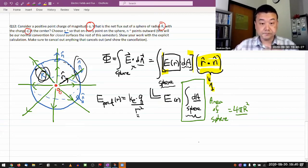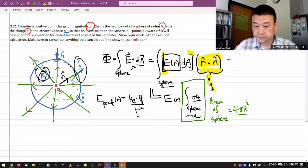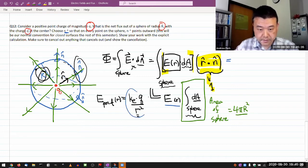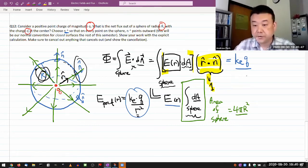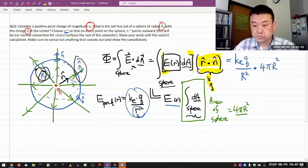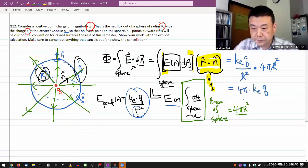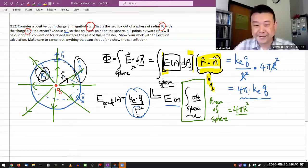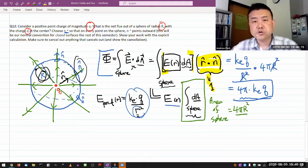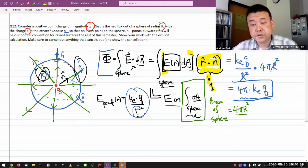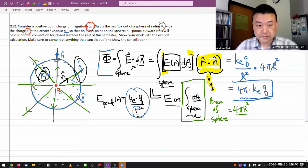So the total flux is the value of the electric field — ke times Q divided by capital R squared — times the area 4πR squared. The R's cancel, giving 4π times keQ. Later on, I hope you recognize this is what would have been given by Gauss's law. We just did the calculation using Coulomb's law. Coulomb's law and Gauss's law are equivalent to each other, so they both give the same result.